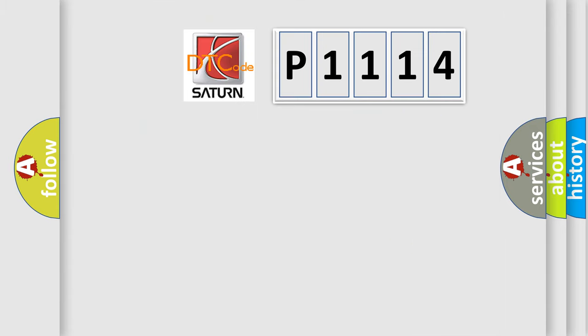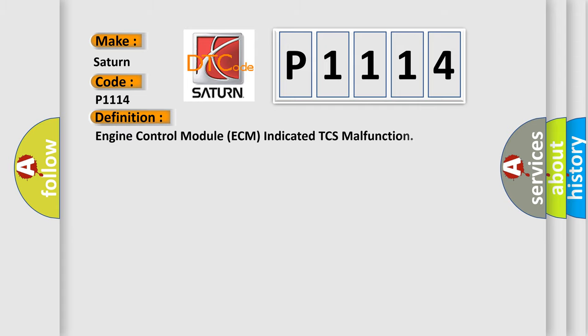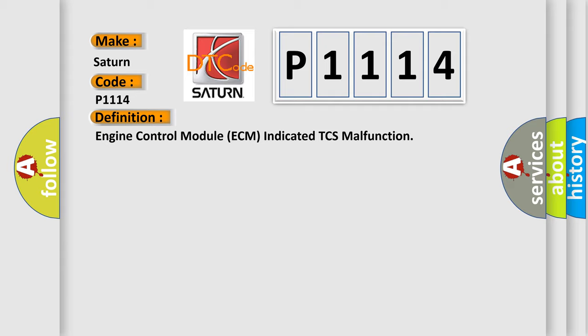So, what does the diagnostic trouble code P1114 interpret specifically for Saturn car manufacturers? The basic definition is engine control module ECM-indicated TCS malfunction. And now this is a short description of this DTC code.